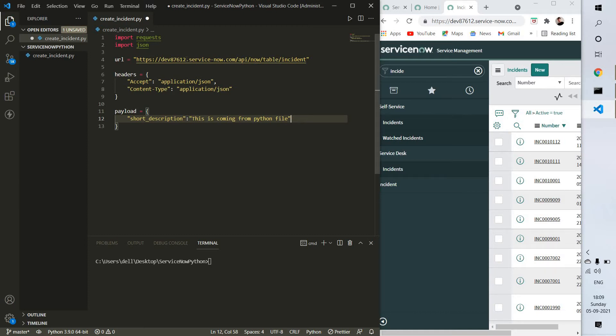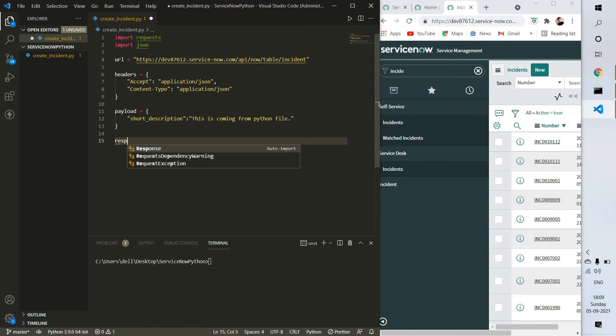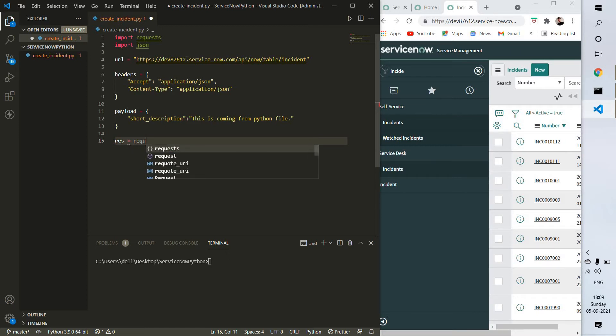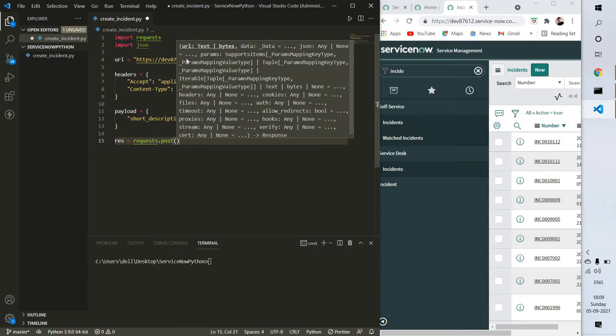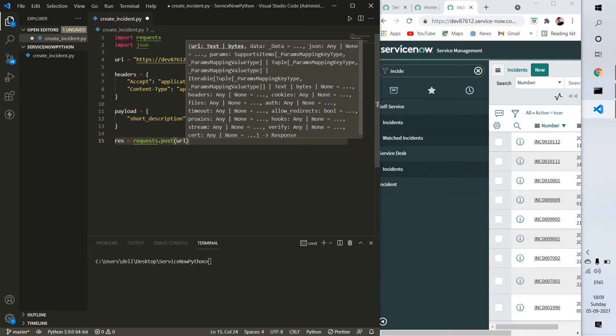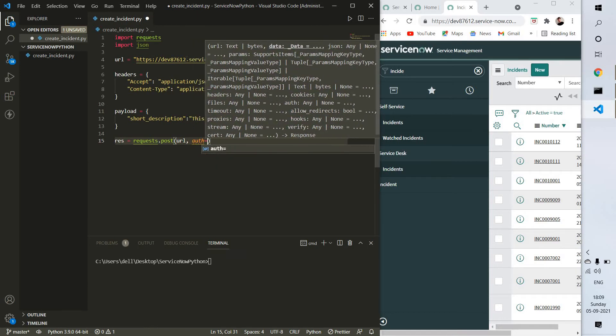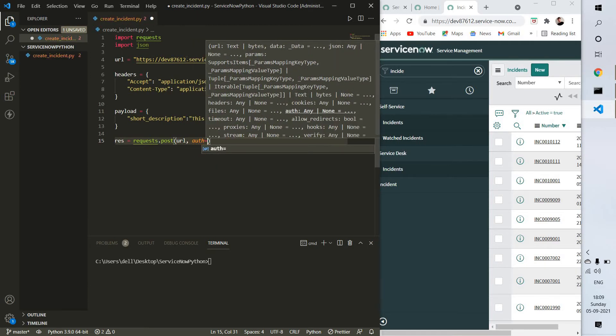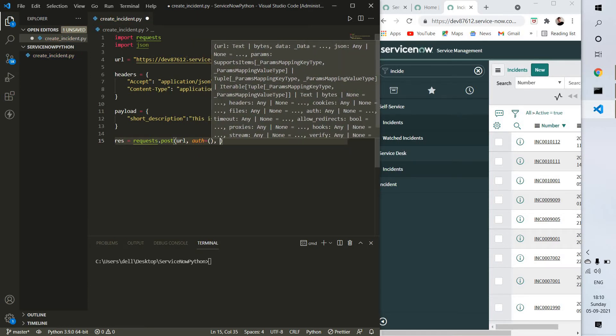Now we have to do the POST method. Just take a variable name response. It will take URL, it will take auth for authentication, and inside auth we need to provide username and password.